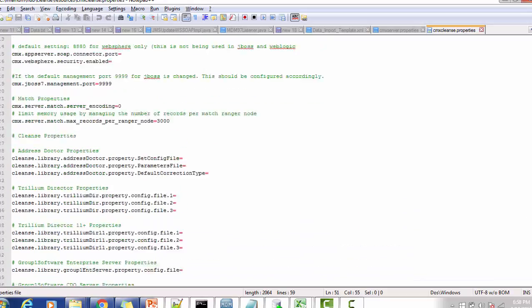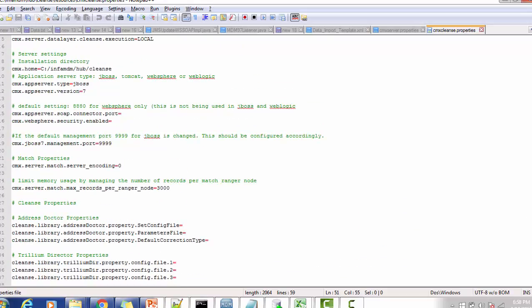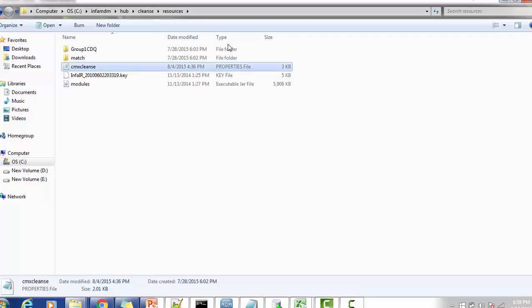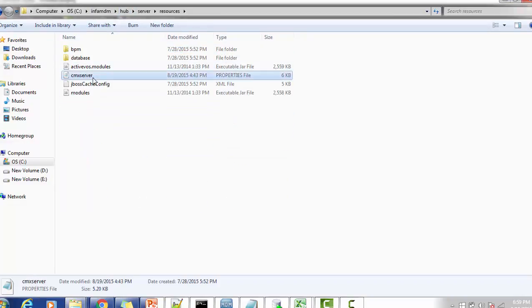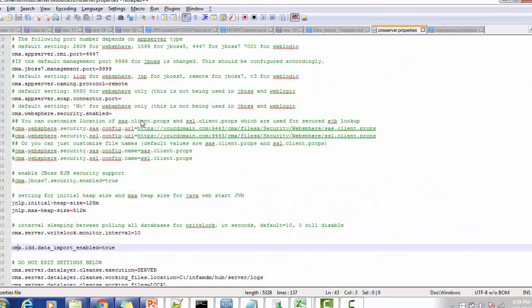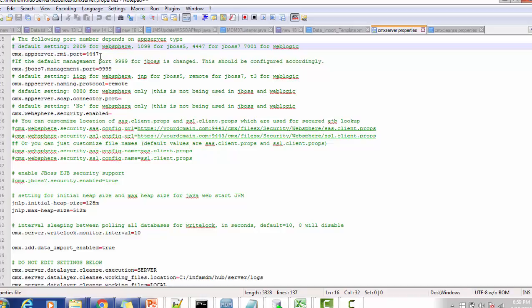These are the properties available inside the CMX cleanse dot properties file. As per your business need, you can modify this file. Now the second properties file resides inside the hub server. Go into the resources section and open CMX server dot properties. The cleanse server name is CMX cleanse dot properties and the hub server is CMX server dot properties. The default application server port is 4447, and the management port for JBoss is 9999 — we already saw this property in CMX cleanse dot properties.